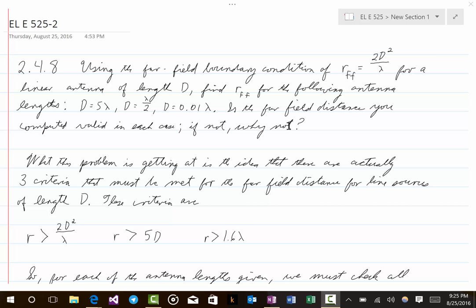What this problem points out is that to find where the far field starts for a linear antenna, it is not sufficient to just check the one criterion of r greater than 2d² over λ. In fact, there are three criteria that must be checked. The three criteria for far field distance for line sources of length d are: r must be greater than 2d²/λ, r must be greater than 5d, and r must be greater than 1.6λ. Different criteria will be most important for different antennas.